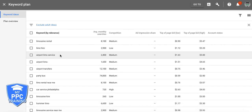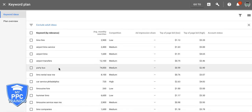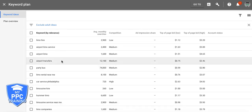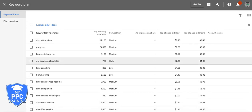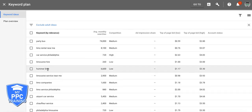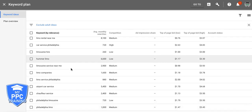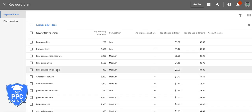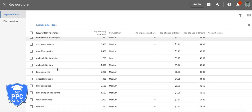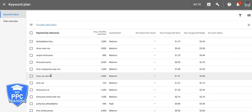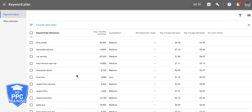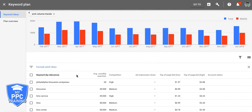The town airport is going to be its own ad group. Party bus — that's its own ad group. Car service Philadelphia — if that's what the company has as a service, sure, that's an ad group. Hummer limo — that's going to be its own ad group. Limousine service Philadelphia — that's going to go into the Philadelphia ad group. Town car service — that's its own ad group. And this is also going to be a great way to build out your negative keywords too.